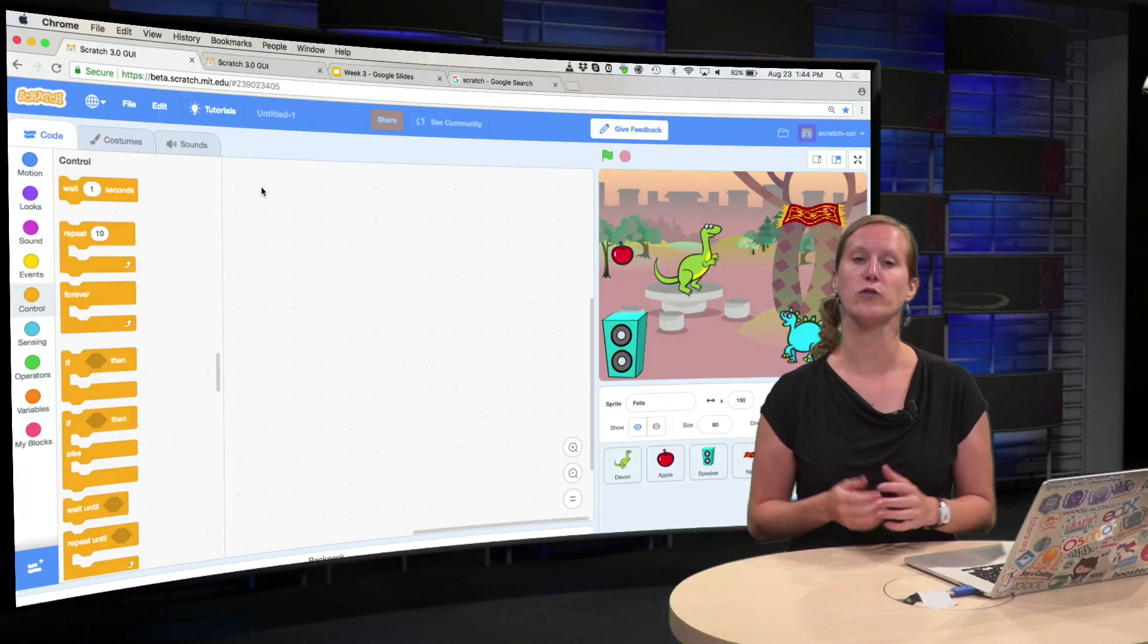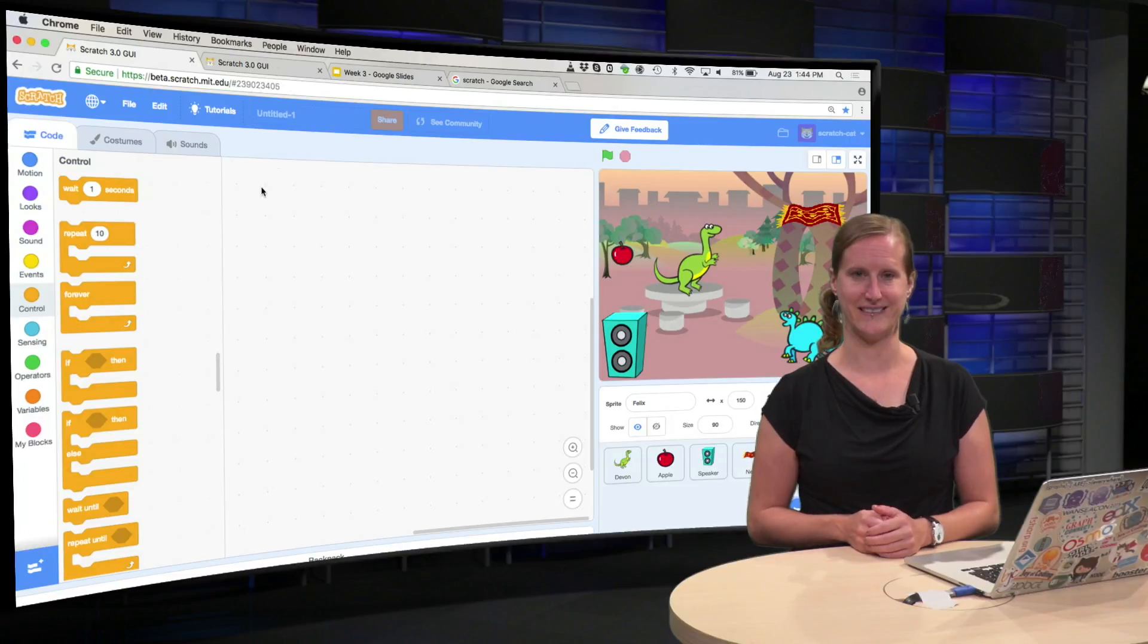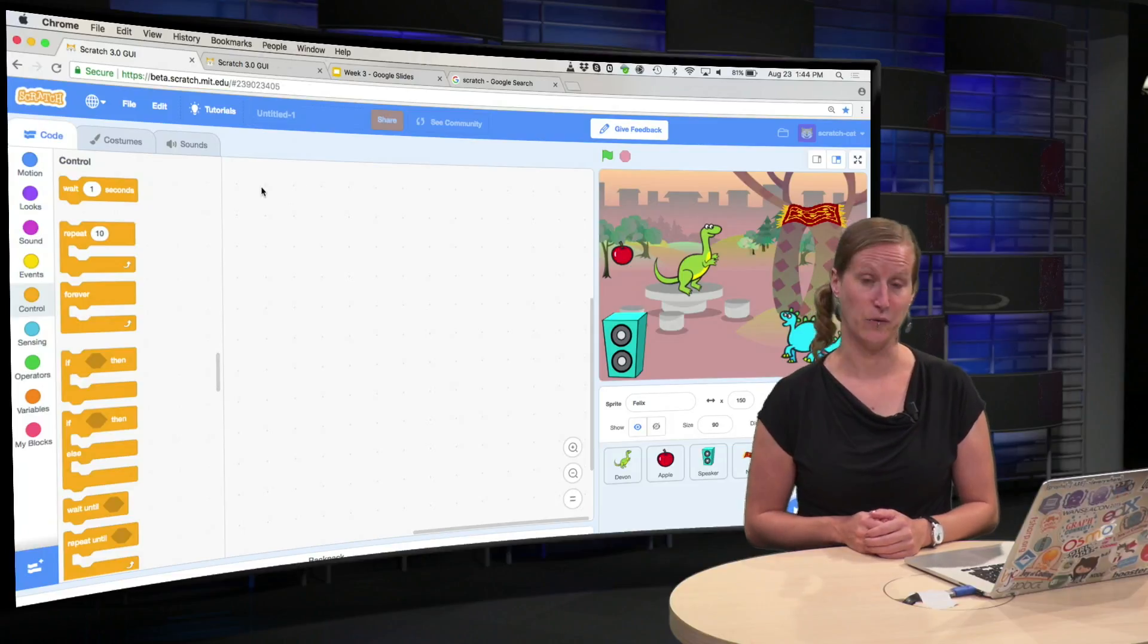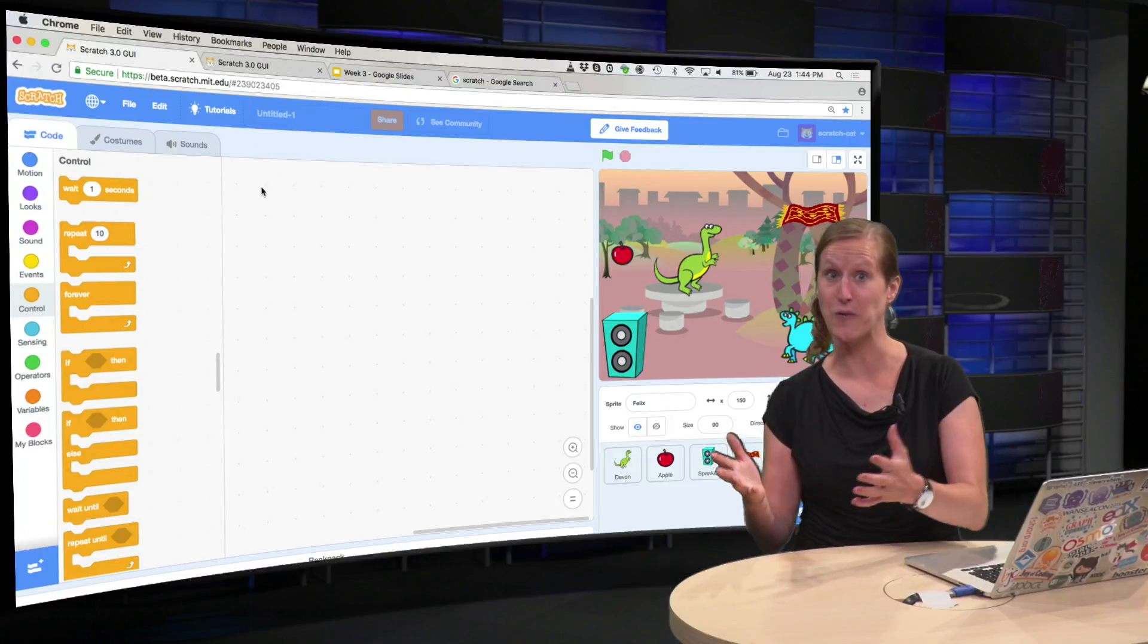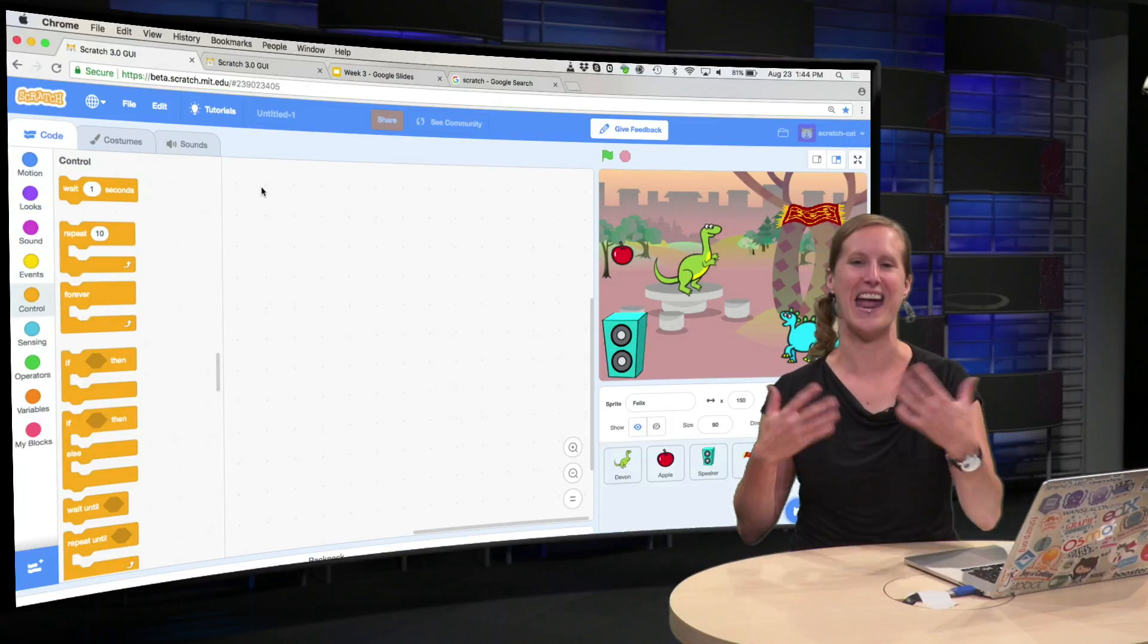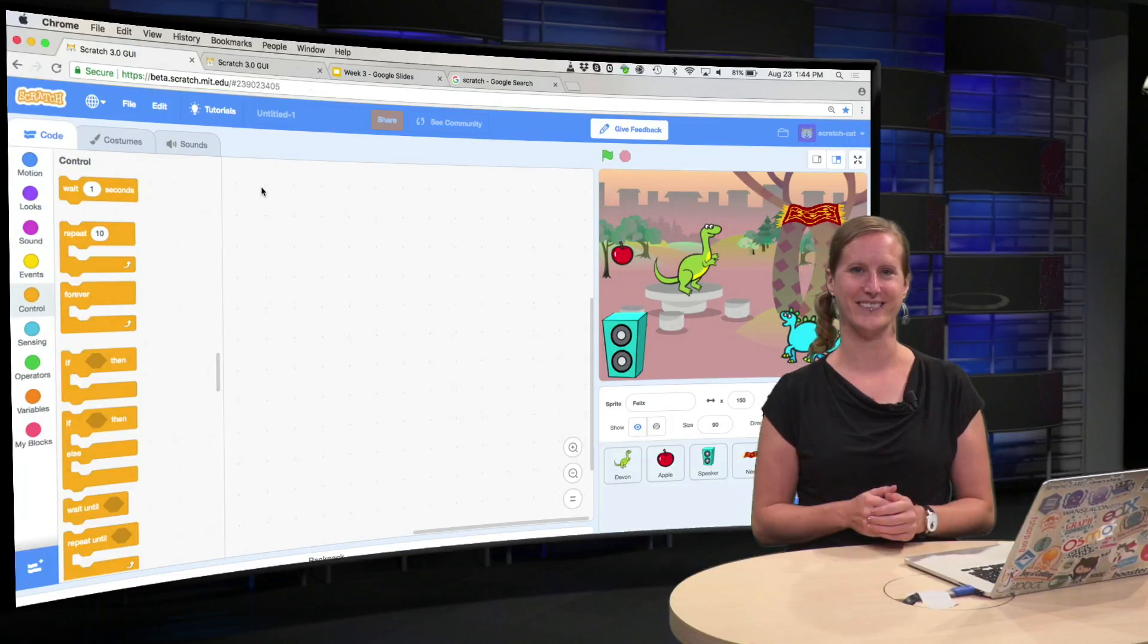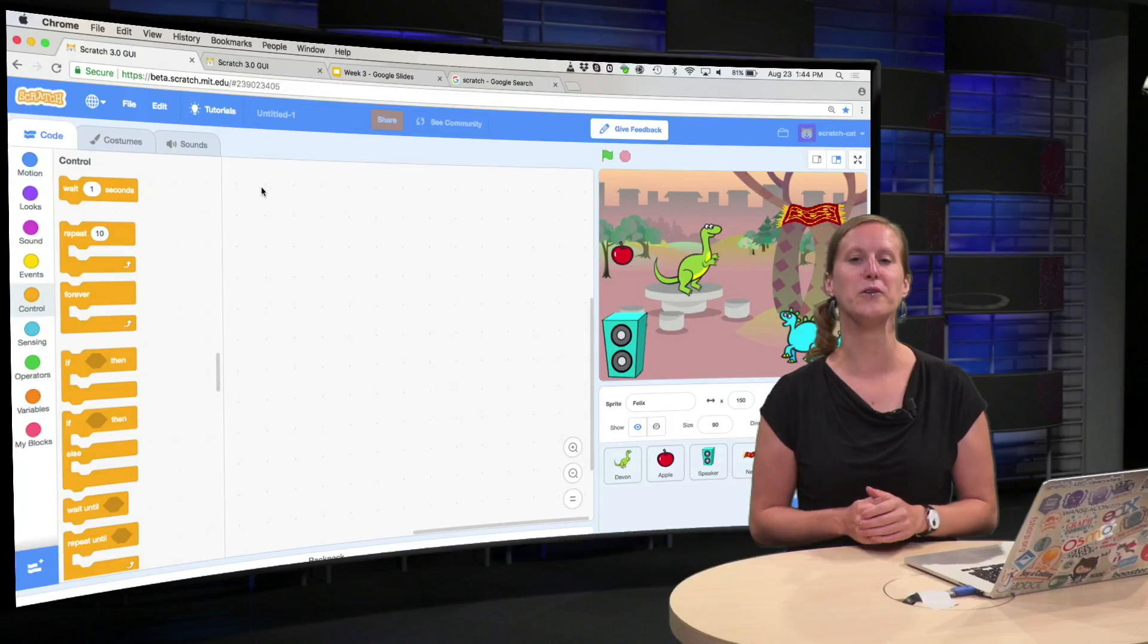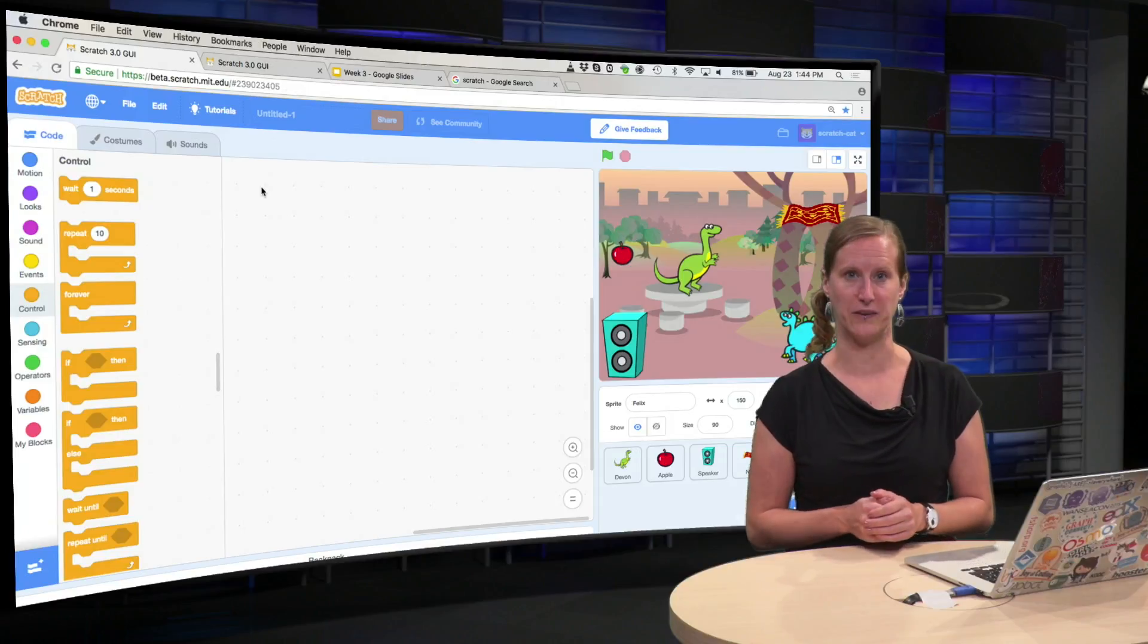We are going to program all those activities together, well actually I will program two and you will do the rest. So we will start with the friend, Felix.